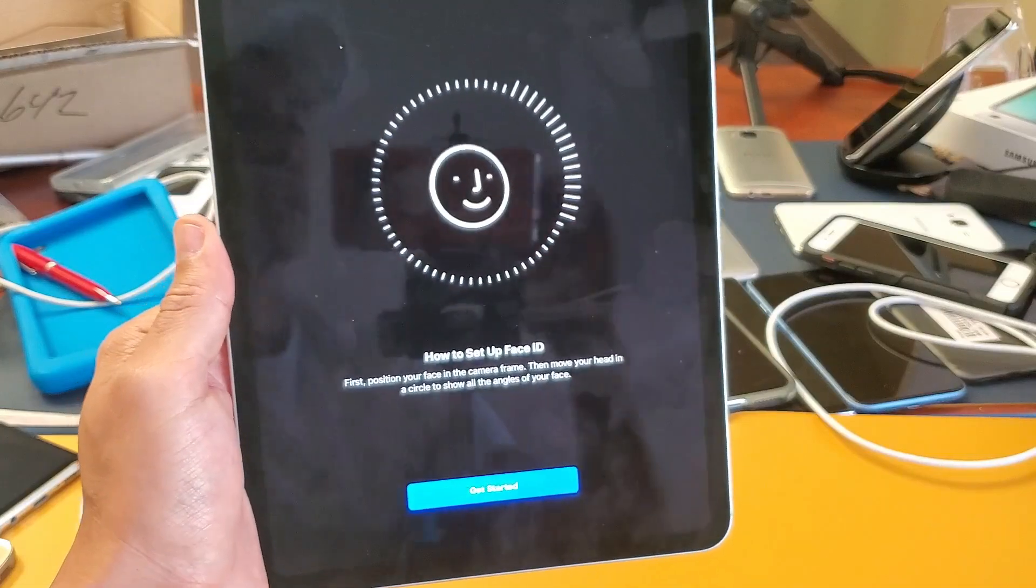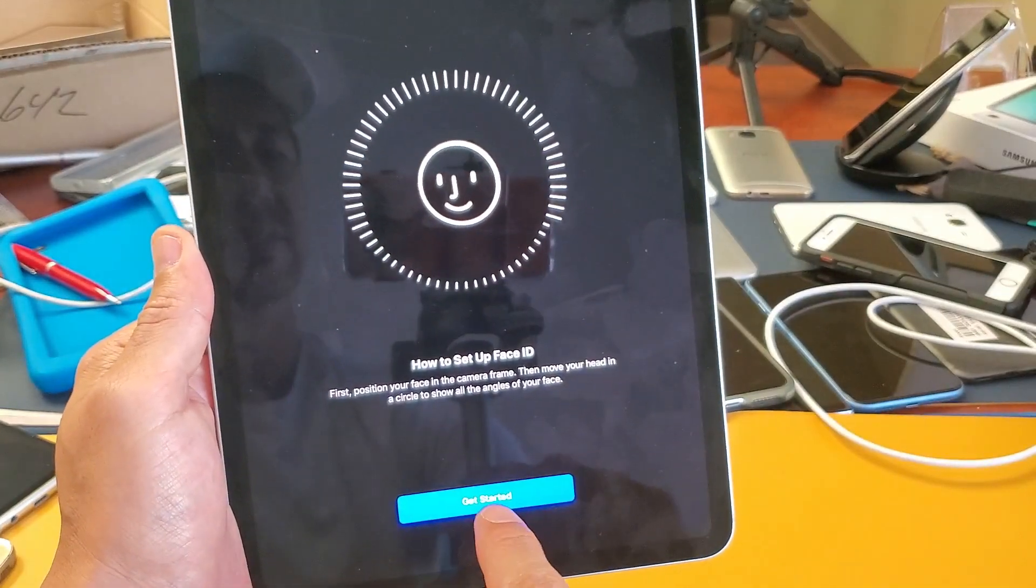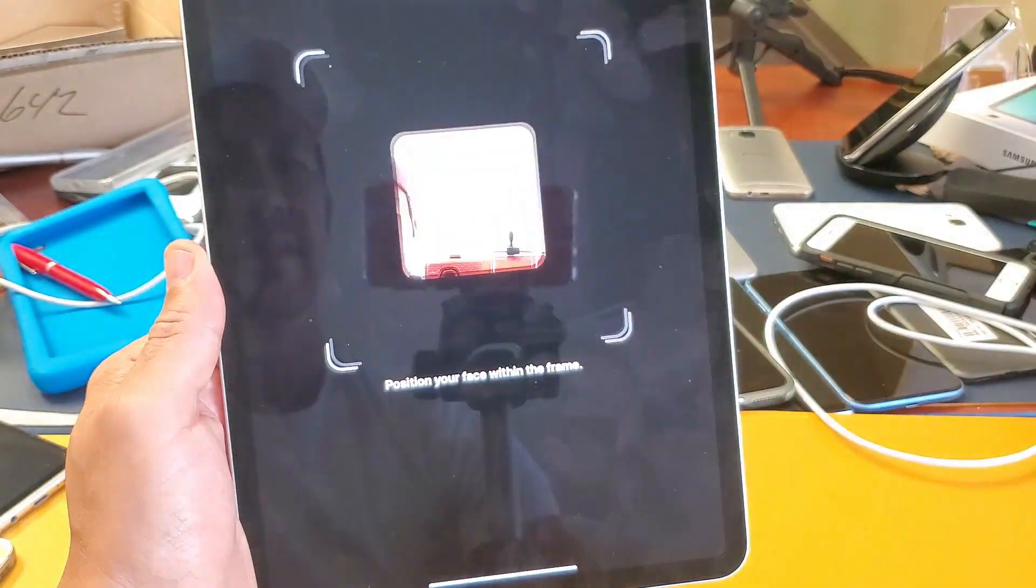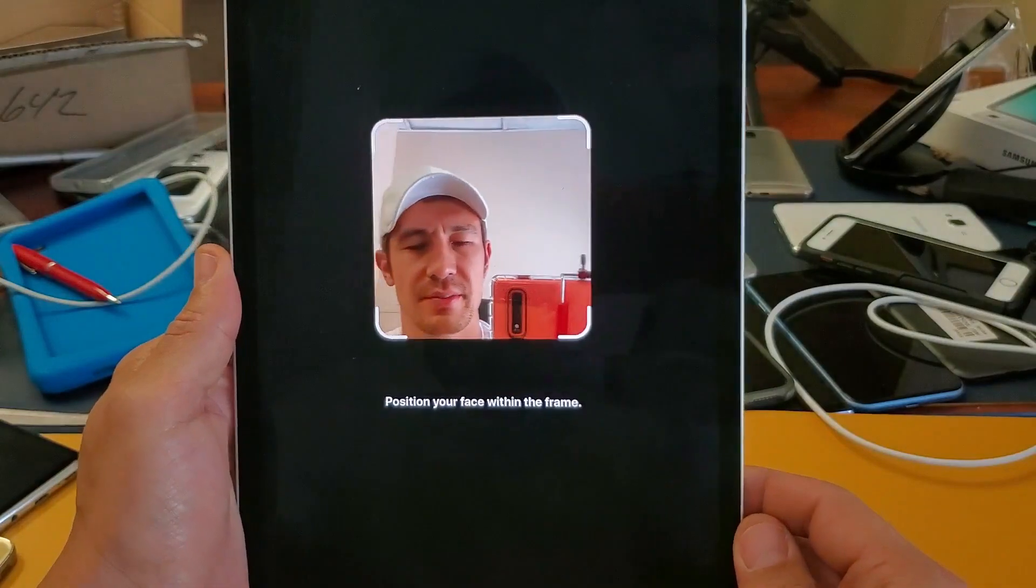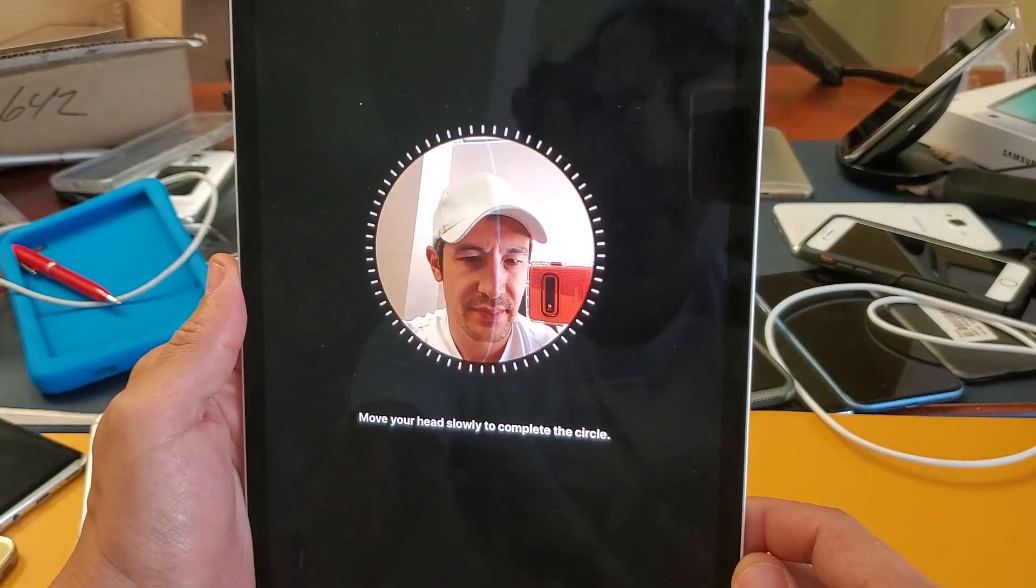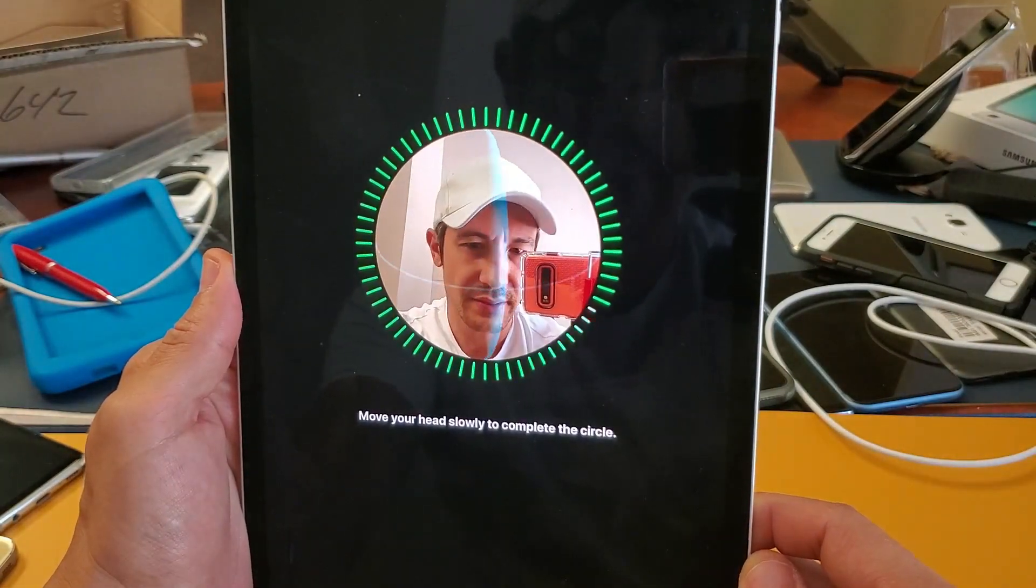So tap on that. Now I got to position my face within the frame and I had to move my head in like a little circle here. Okay, that's the first ID scan complete.